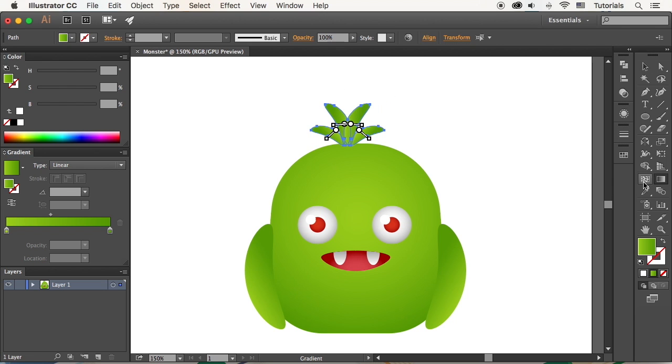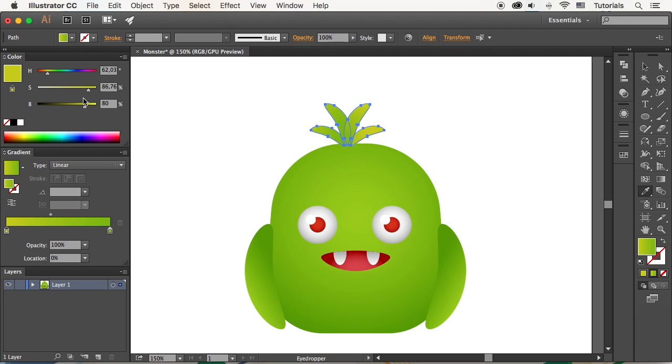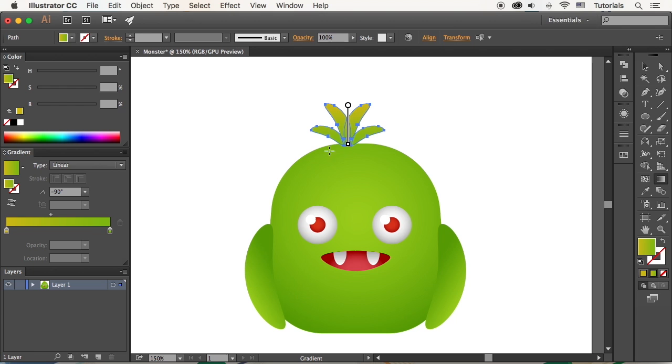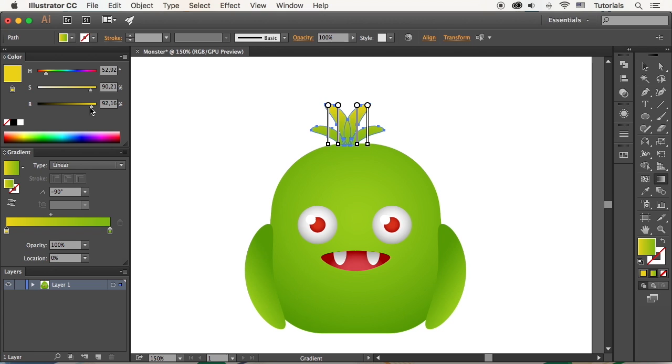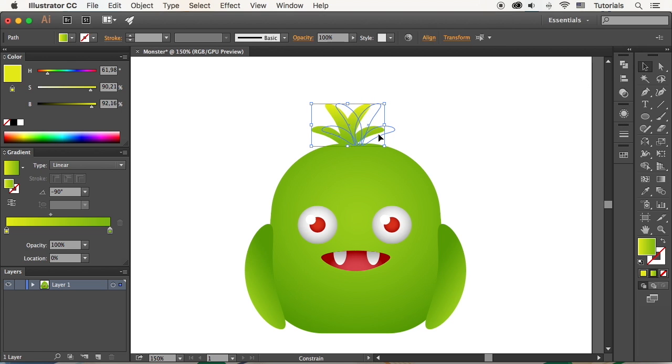Use the Eyedropper tool and change the position of the gradient to make the shape blend nicely with the head. Add a tint of yellow to the top of the hair and place the hair tuft right in the center of the head.